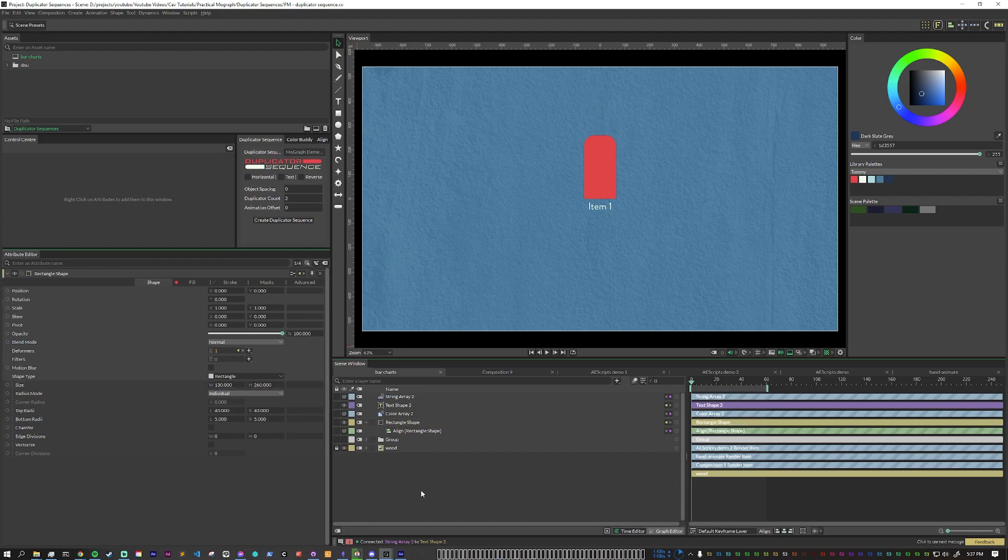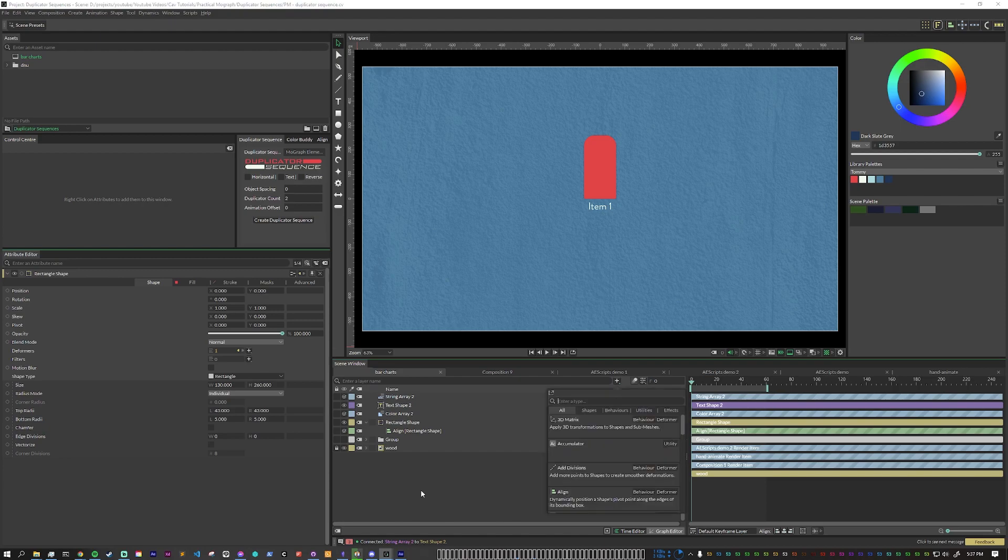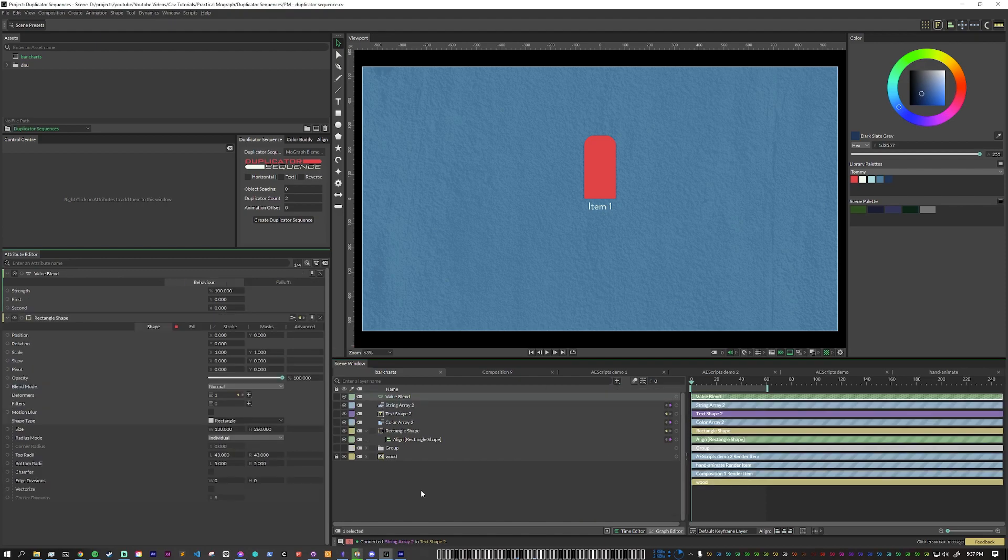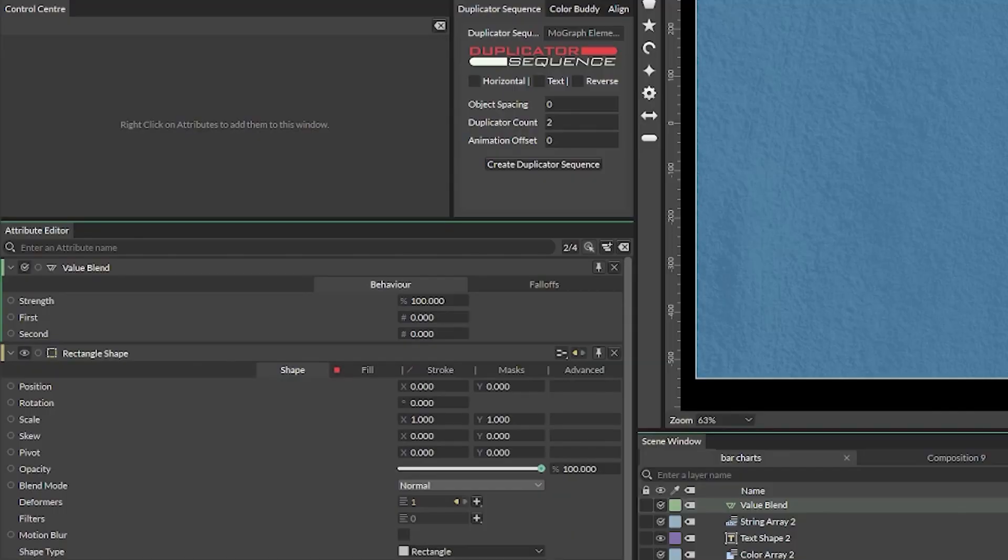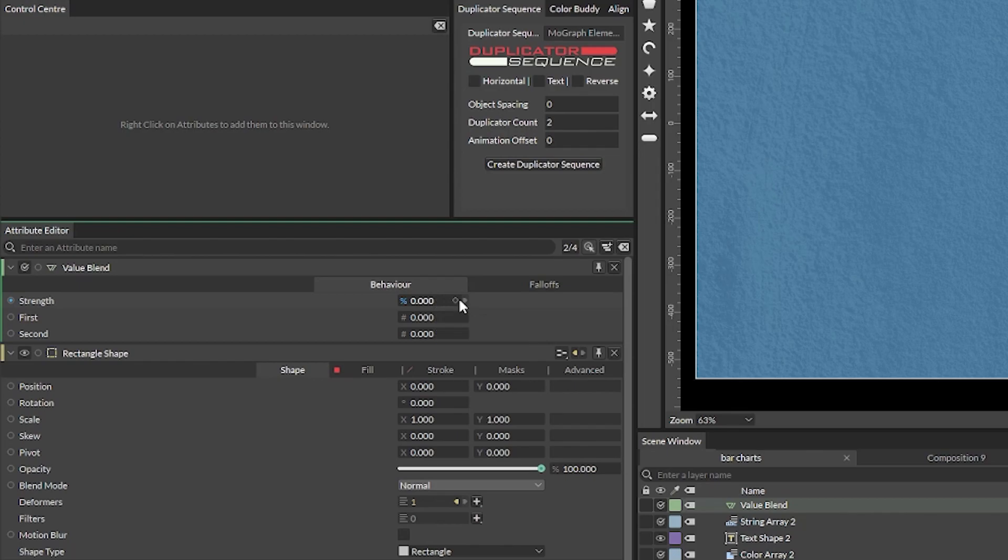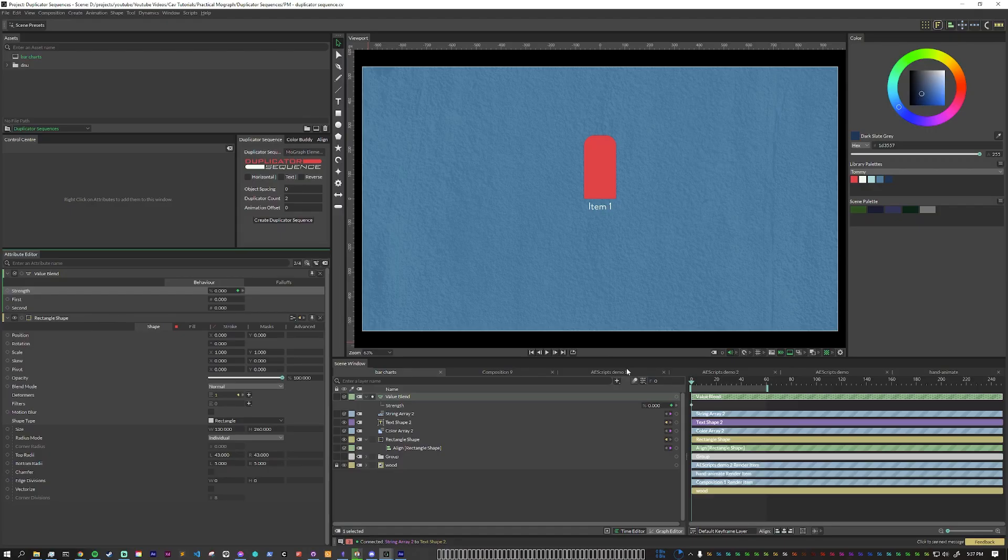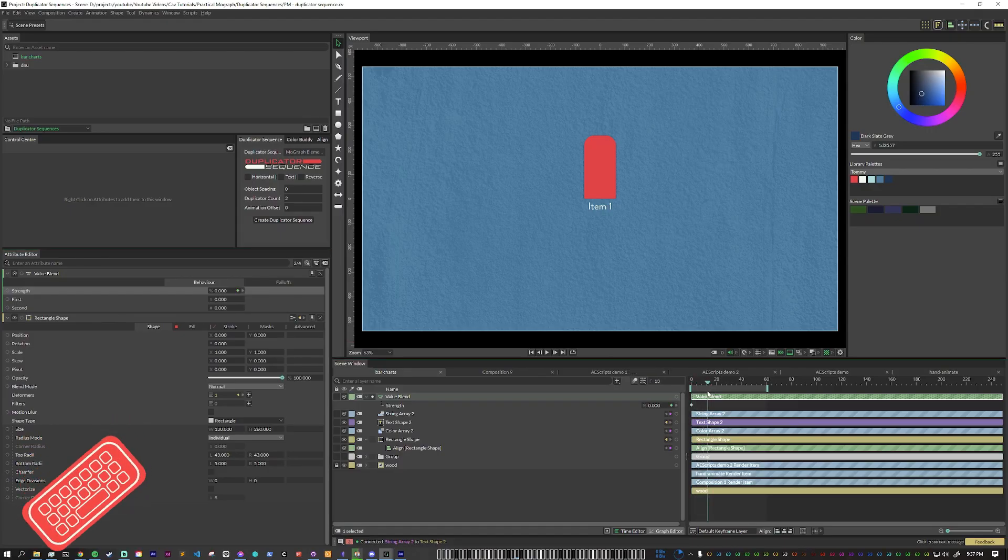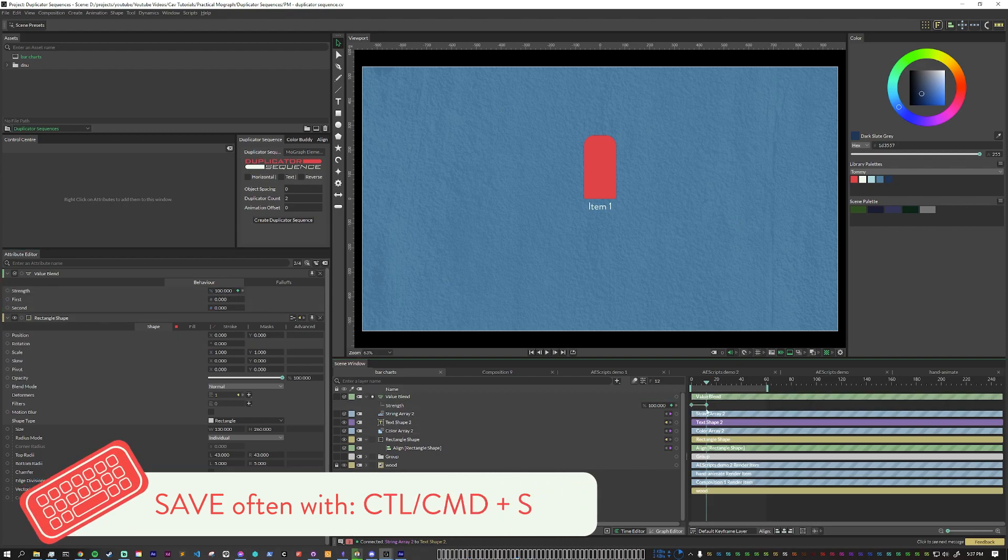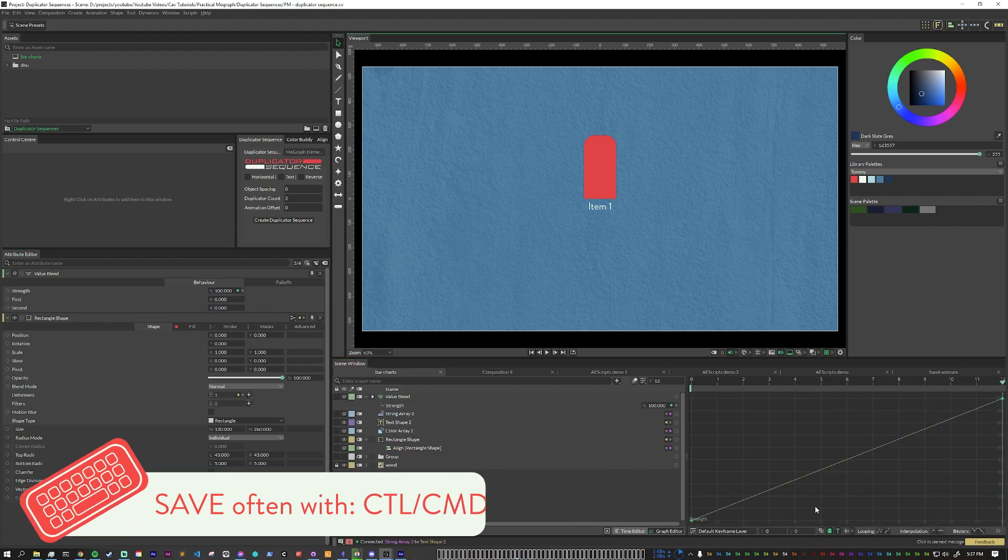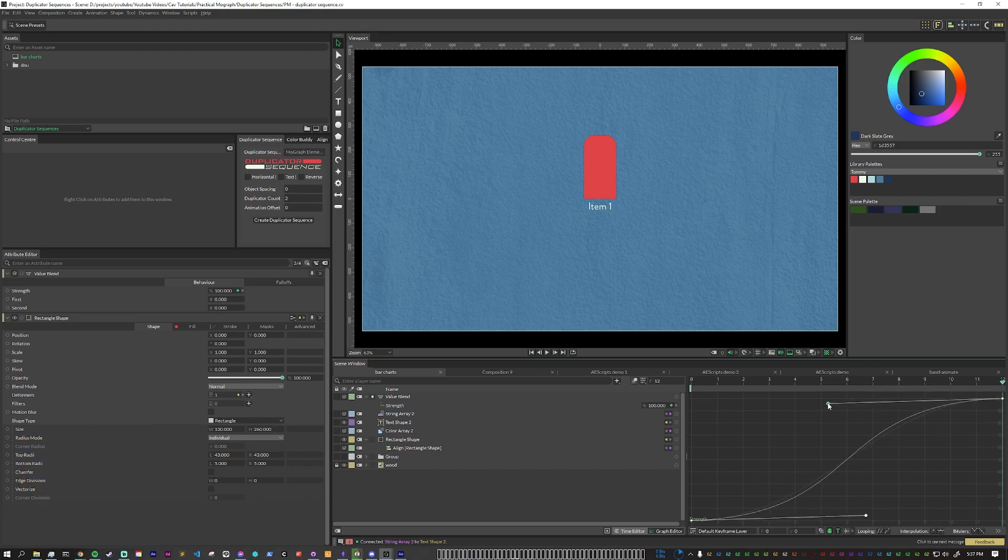So the first thing that we need to do is to add a value blend. And basically we're going to animate this and dynamically change the second number so that each individual bar chart can have its own individual stopping point. So I'm going to throw a quick animation on there now. So I'm going to set the strength to zero, keyframe that on one, and we'll just go out to twelve and keyframe that to one hundred. We can add some easing on there real quick.